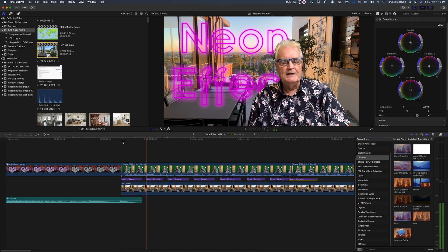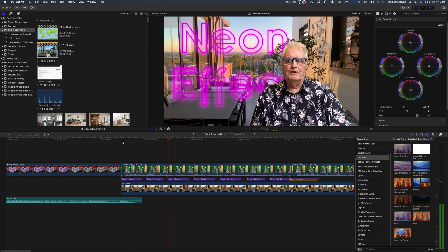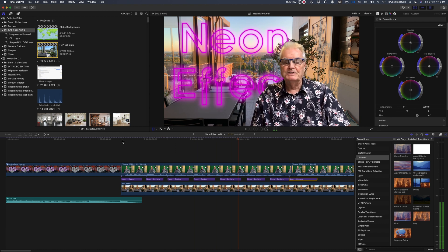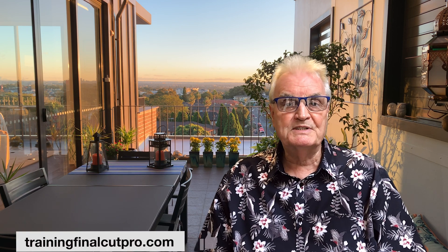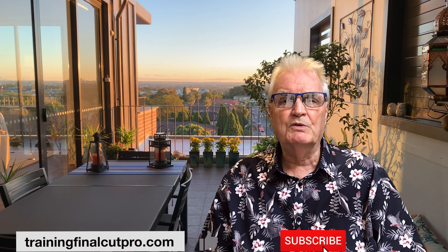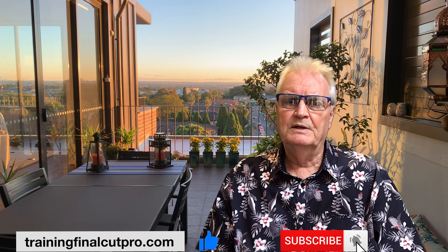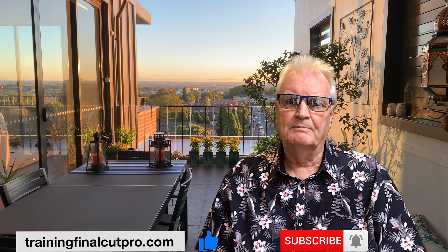And now you can see what seemed like such a simple effect can do so many things. I hope you've learned something useful, and if you have, please like, subscribe, and press the bell to be notified of new tutorials every Sunday.